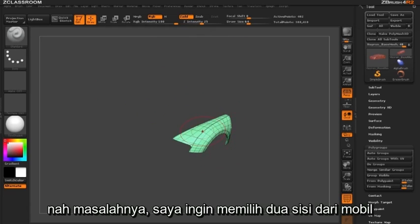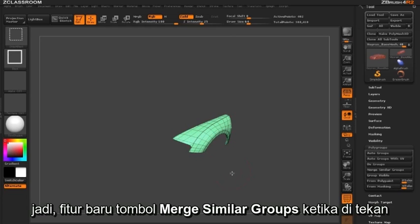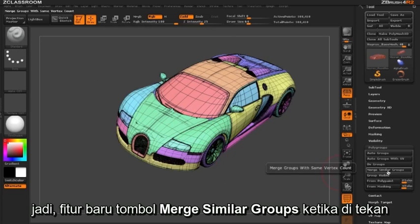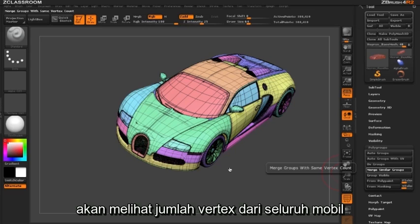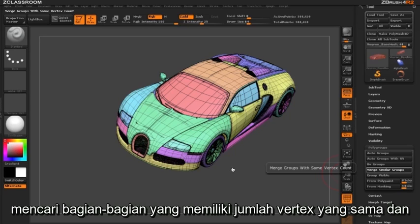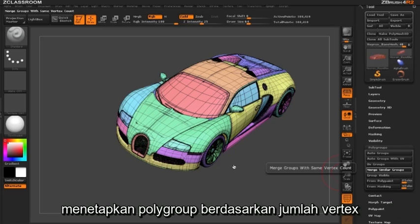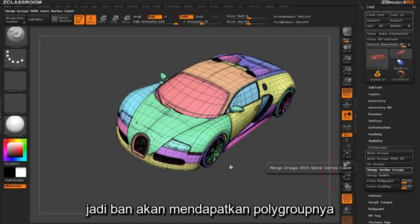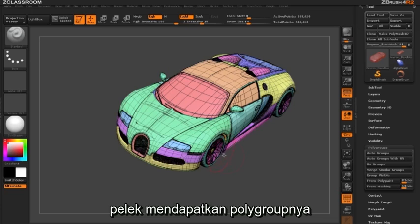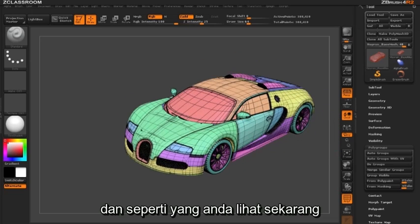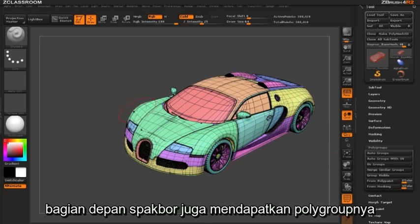Now the problem we run into here is I want to be able to select both sides of the car. So the new Merge Similar Groups button, when pressed, will look at the vertex count of the entire car, finding pieces that have the exact same vertex count and assigning a polygroup based on that. So the tires will receive their own polygroup, the rims receive their own polygroup, and the front fenders have received their own polygroup.